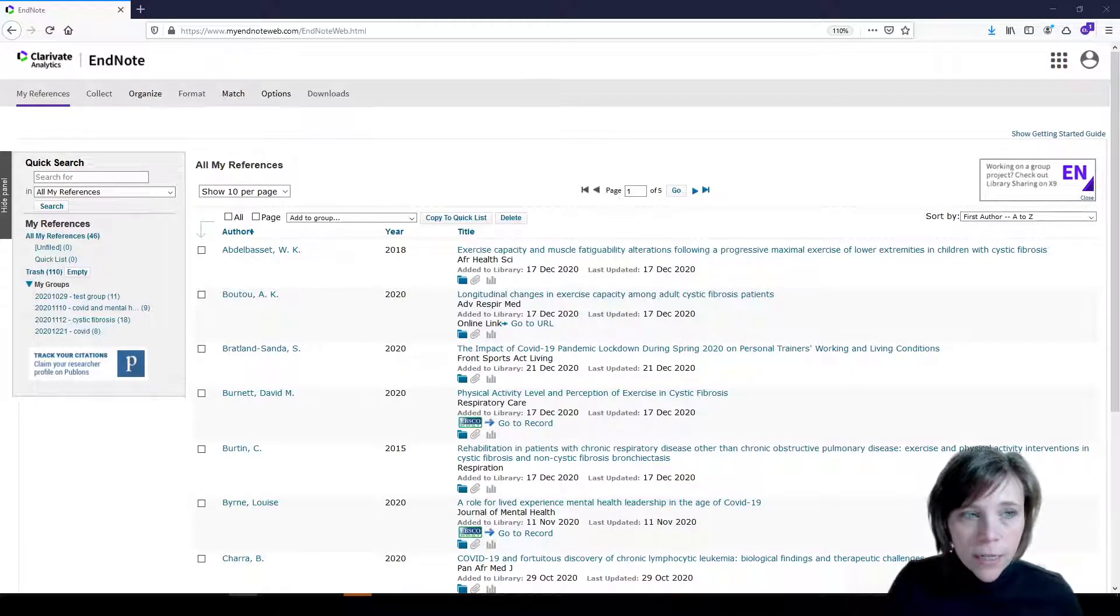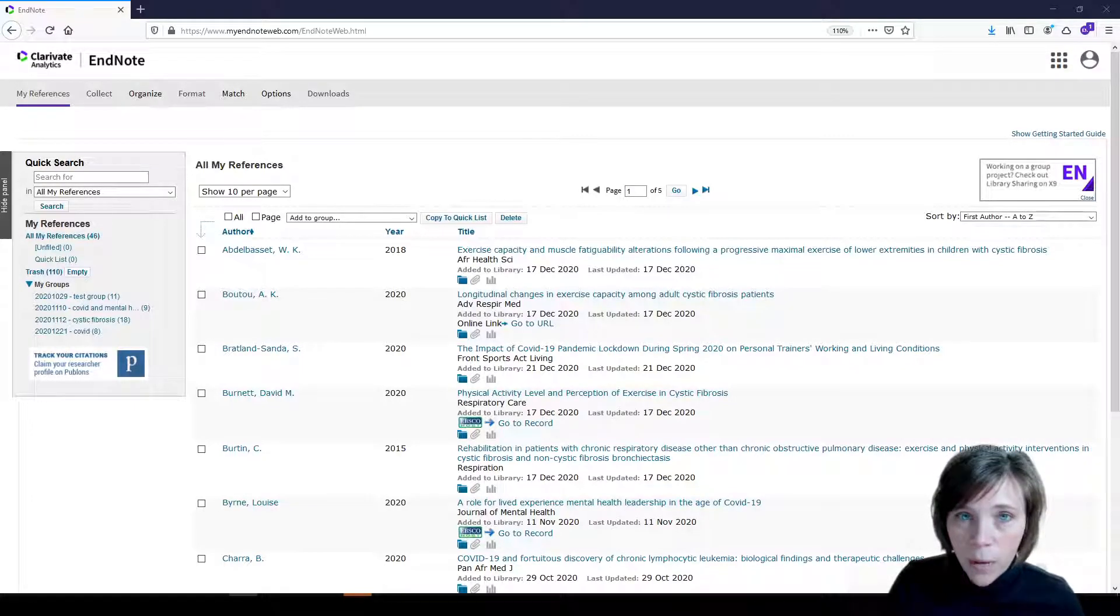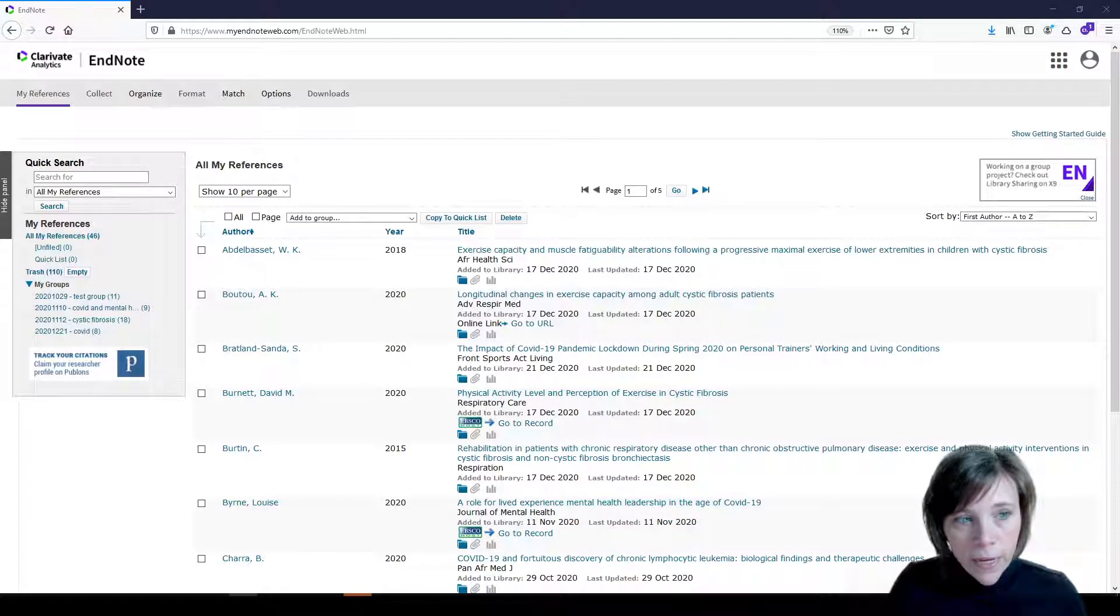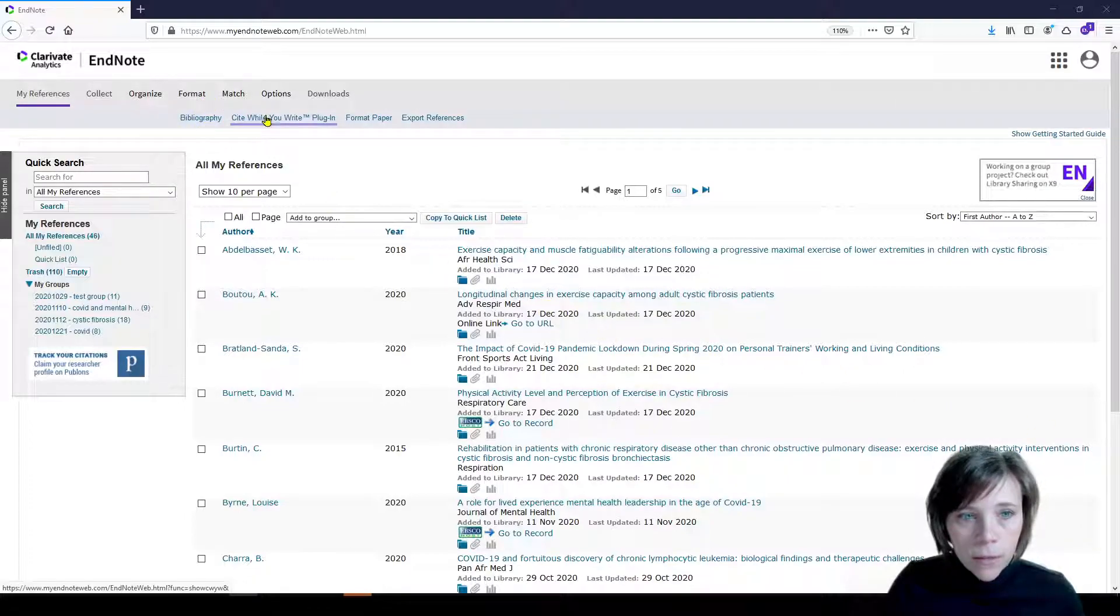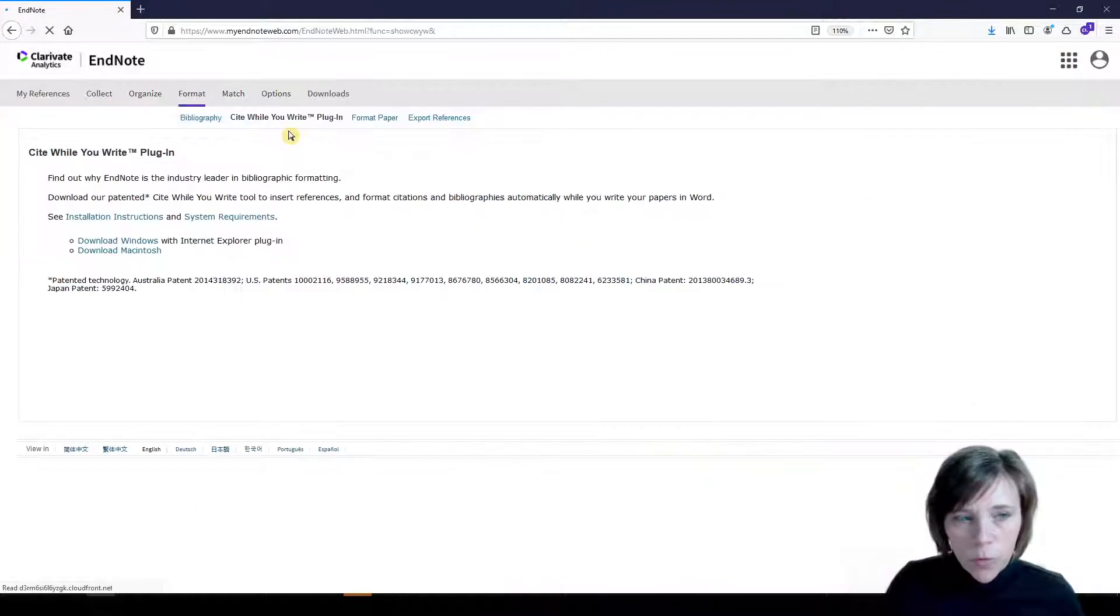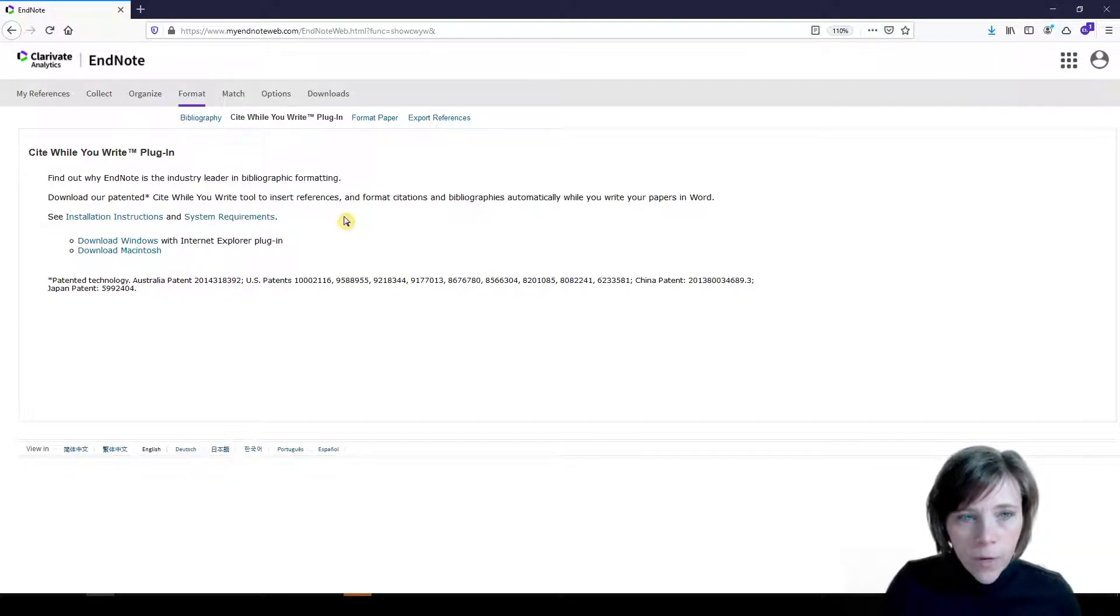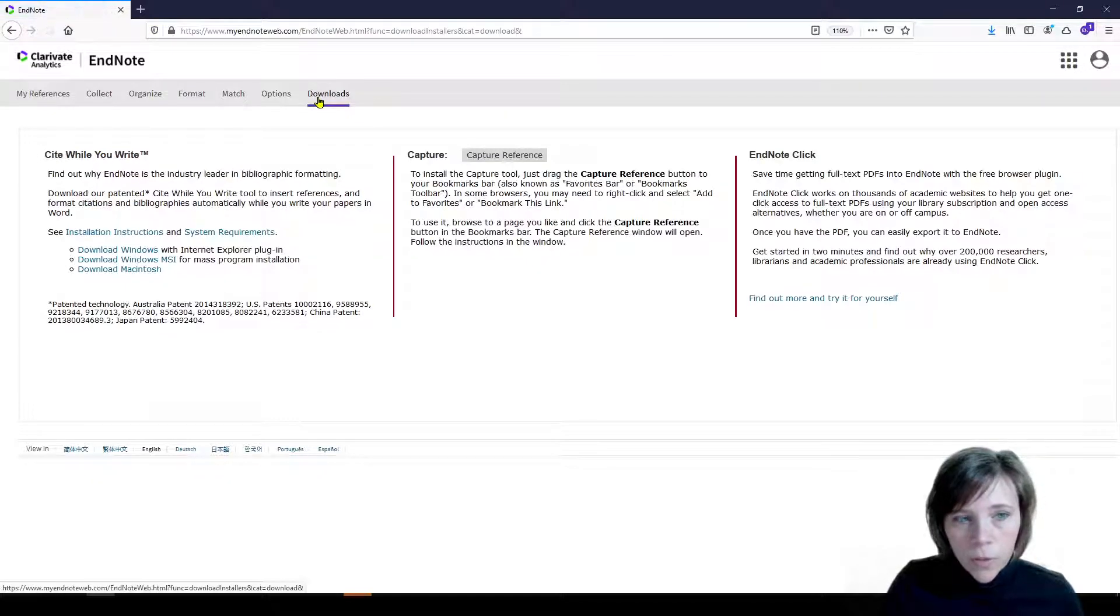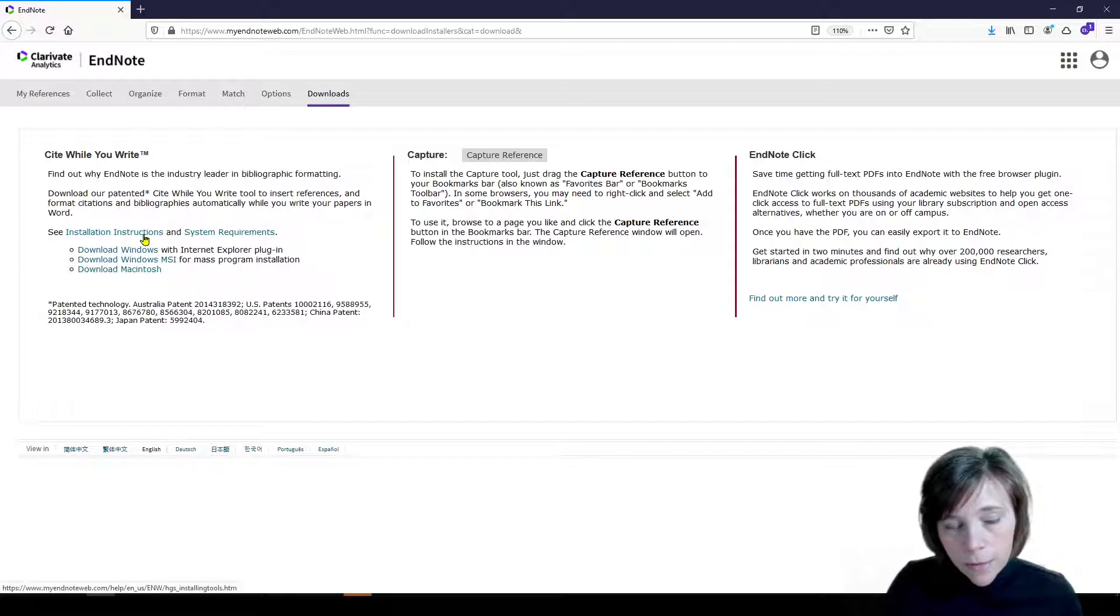So I'm currently in my EndNote basic account. EndNote basic is also sometimes called EndNote web or EndNote online and there are two ways to download it. The first way is to go to format in the top taskbar and click on Cite While You Write plugin, which will take you to a page with instructions to download it for your PC or Mac. And the second way is to go to downloads and you'll see another option here to download Cite While You Write for PC and Mac and there are installation instructions.